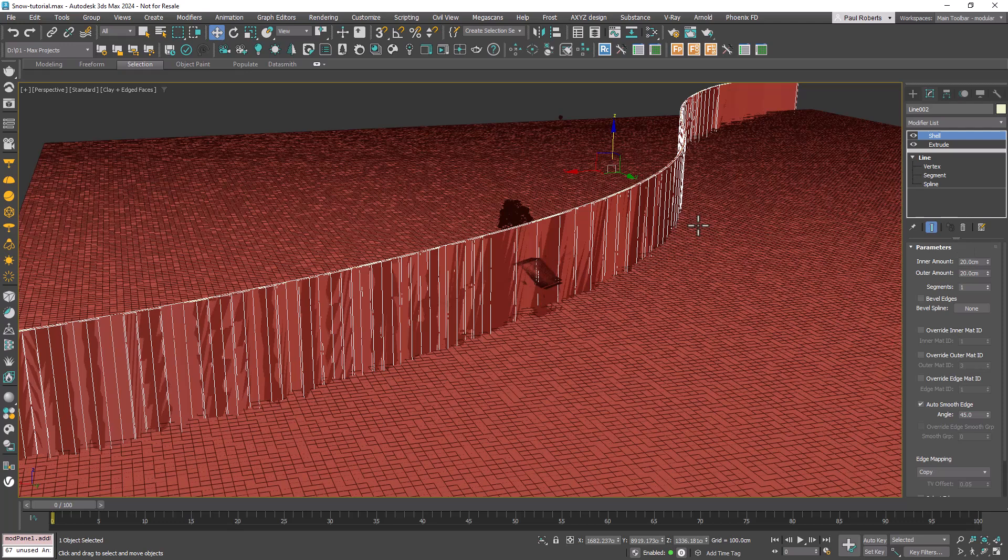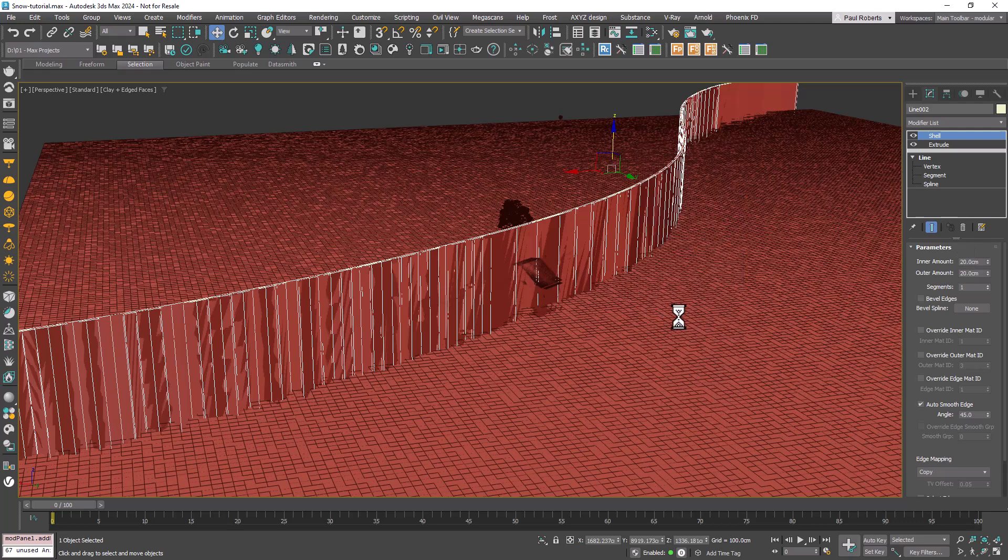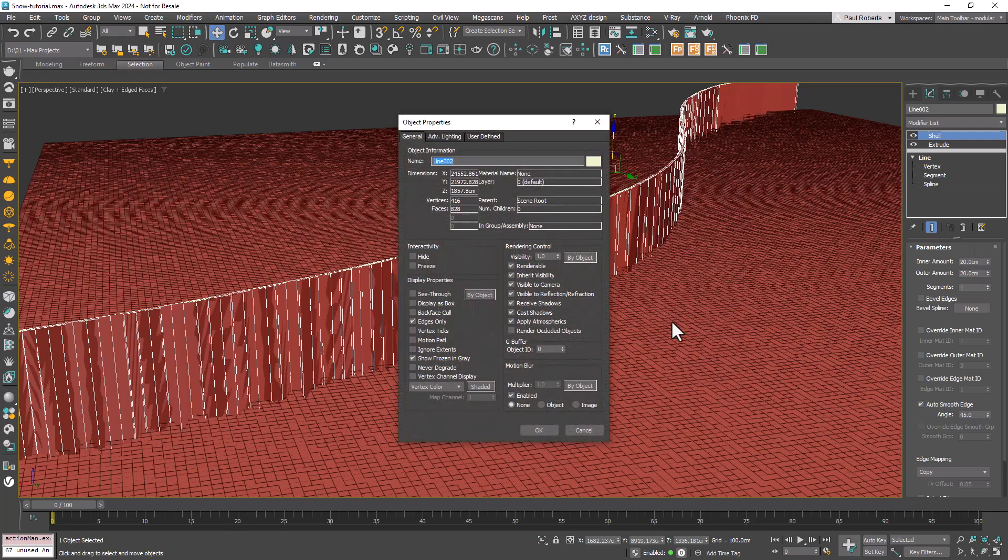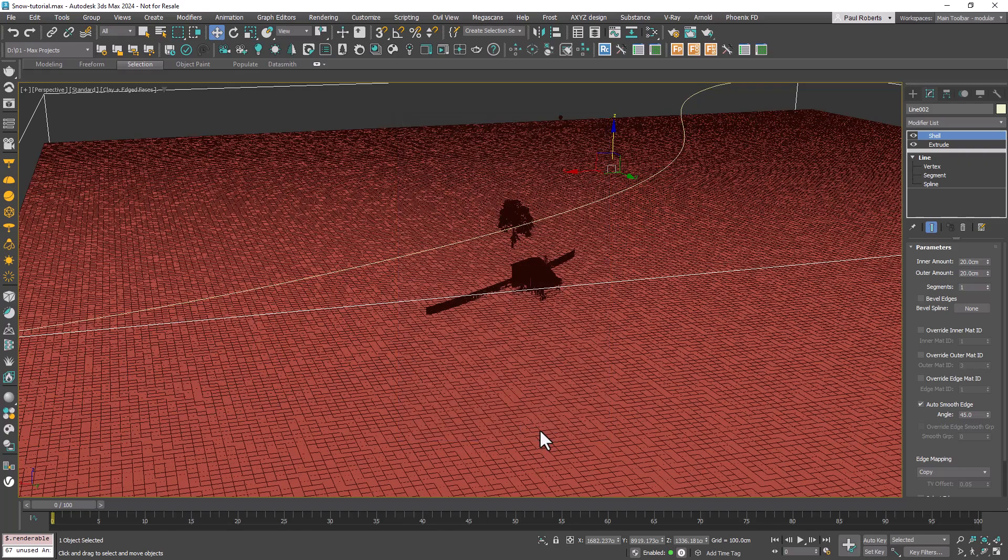Right click on the object, navigate to the object's properties and disable renderable. While you're here set it to display as a box for easier management in the viewports.